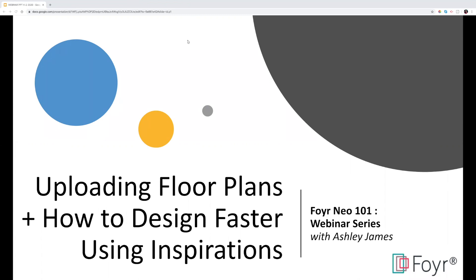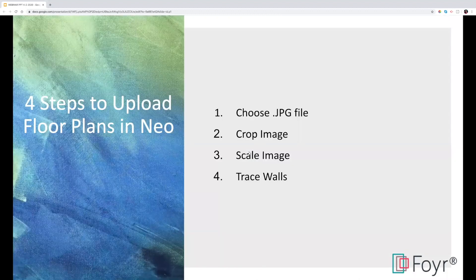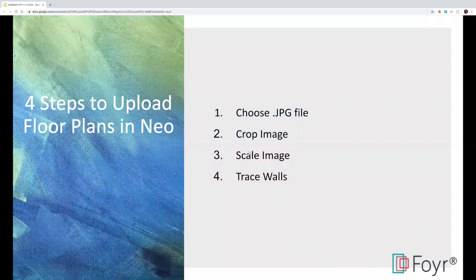Hello everyone, my name is Ashley James, I work for Foyer, and today we're going to go over uploading floor plans and how to design faster using inspirations. We have more structure to these sessions now, so I'm going to go over our slide deck and cover the overview of what we'll be covering today, and then jump into Neo and demonstrate everything.